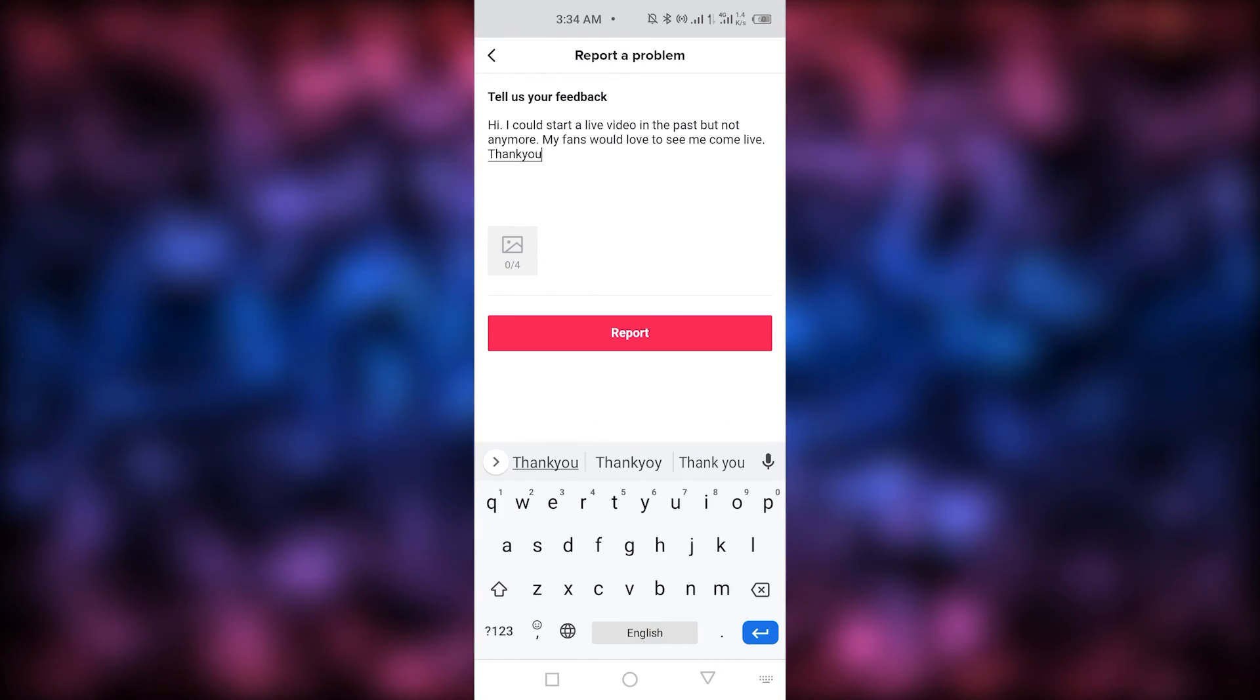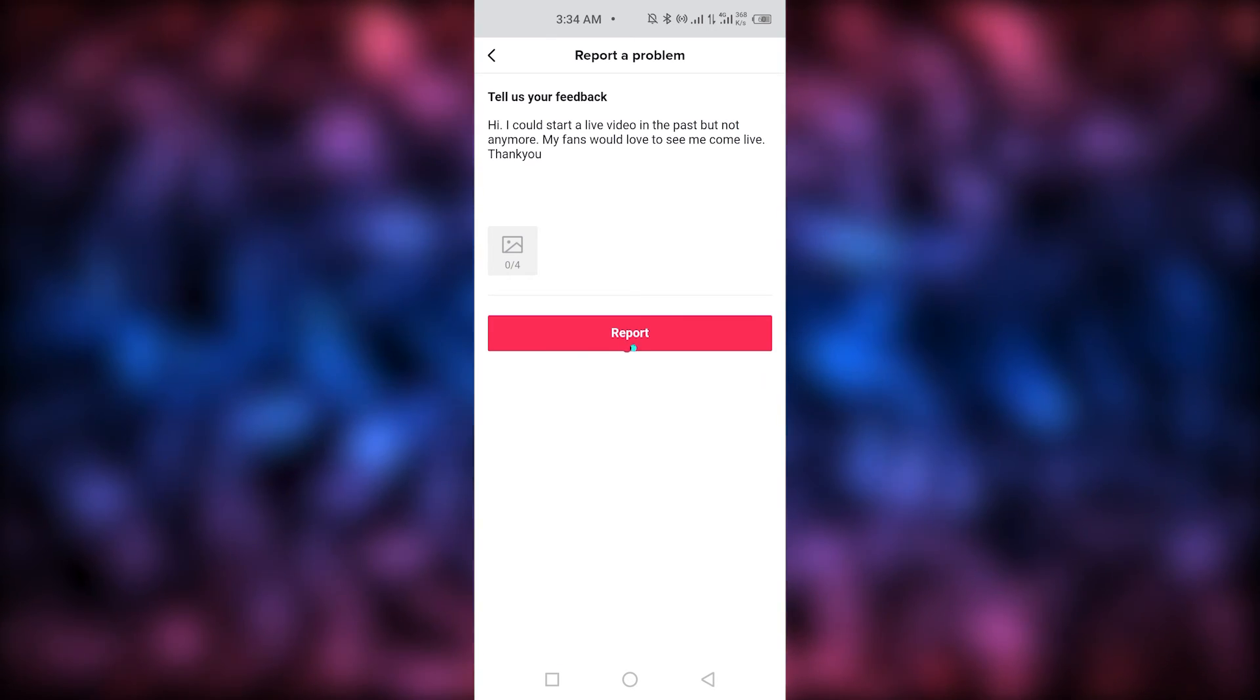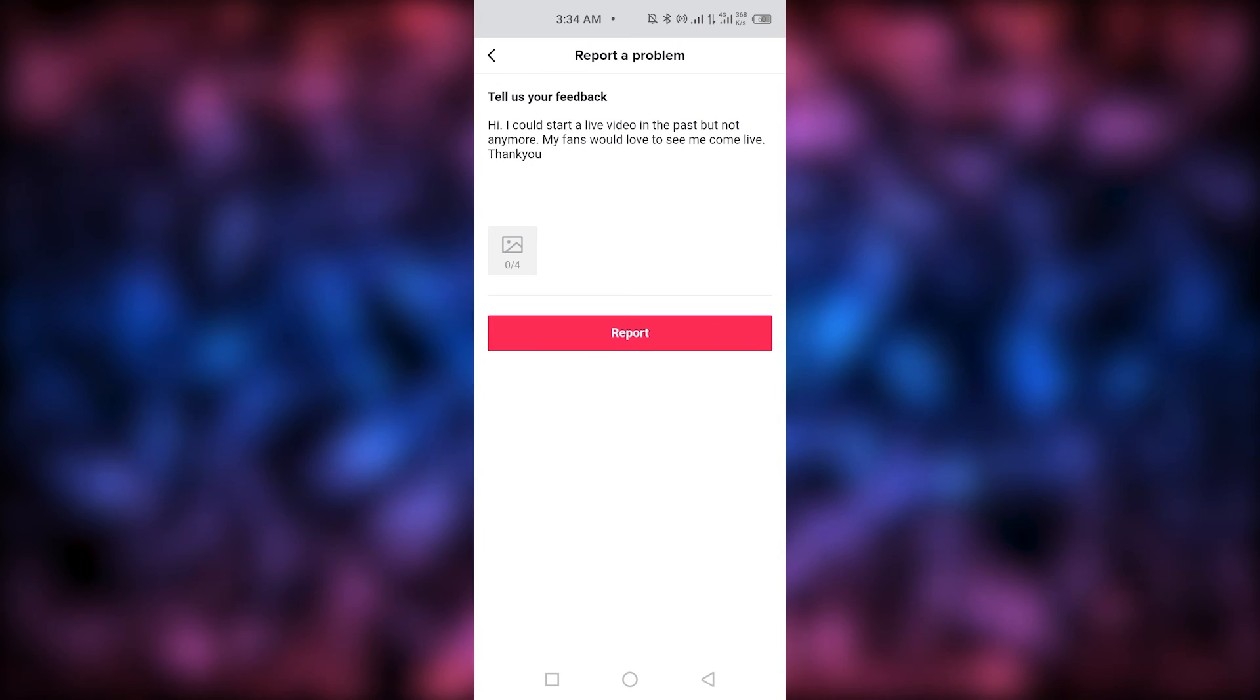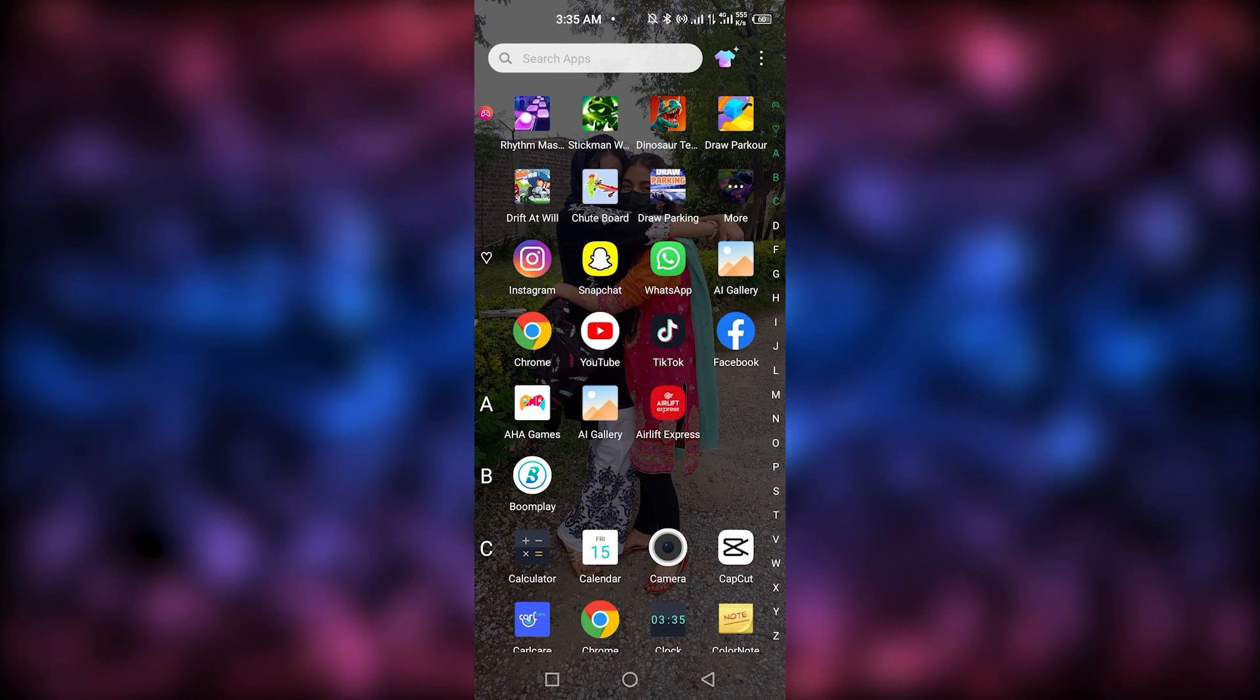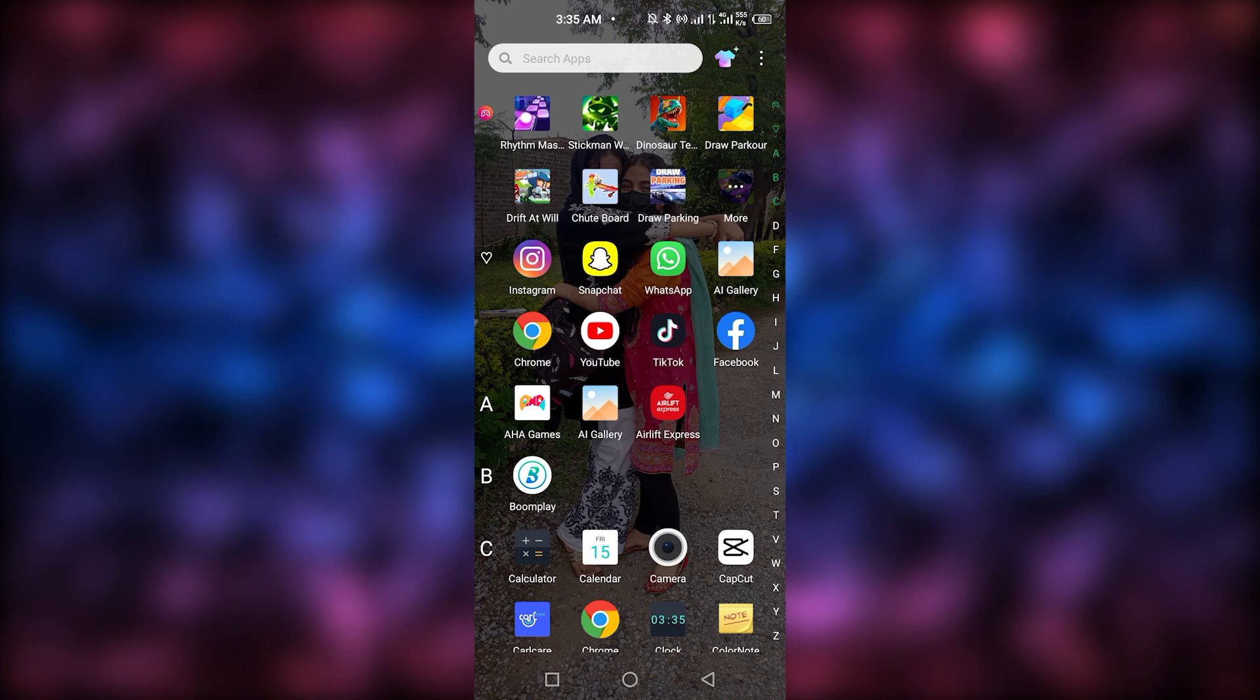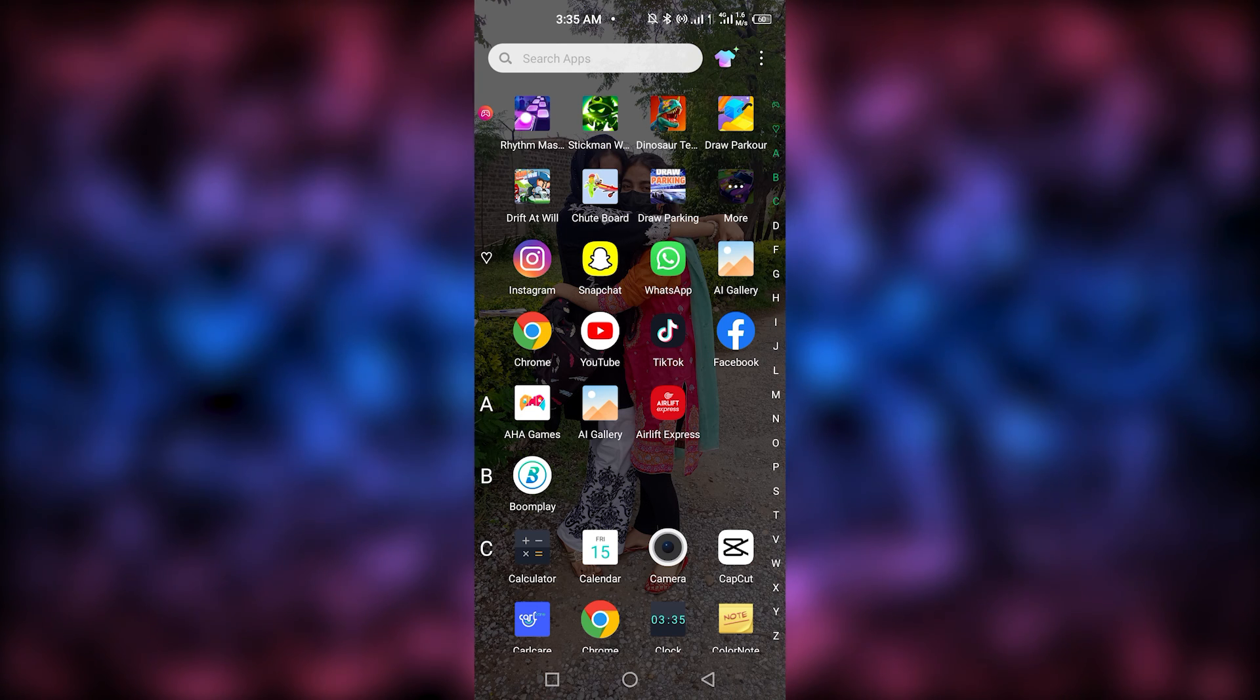And then, you just simply have to tap on report and in this way, your feedback will be added and hopefully in two to three days, TikTok will respond to you and you will be able to go live on TikTok without 1k followers.